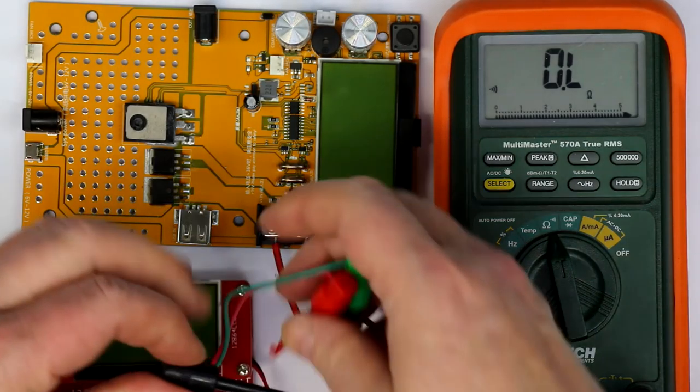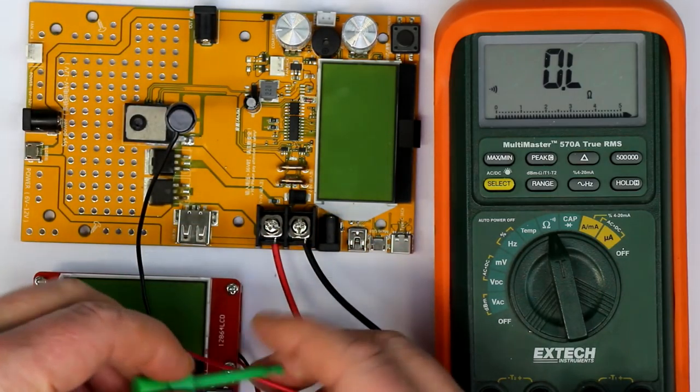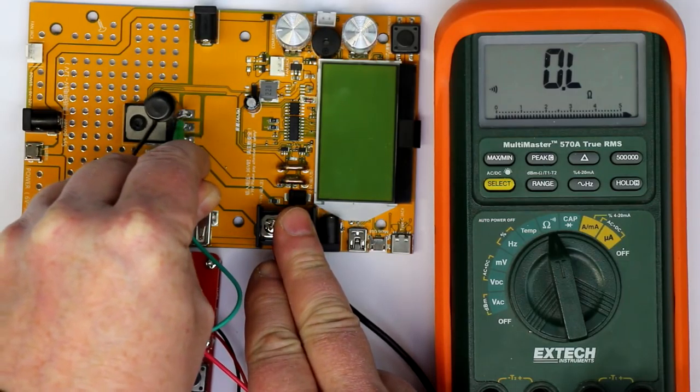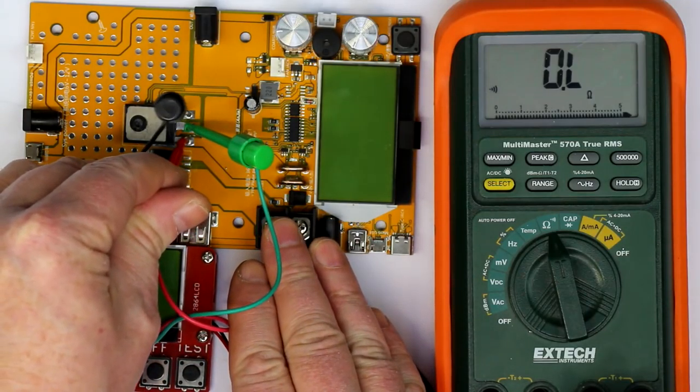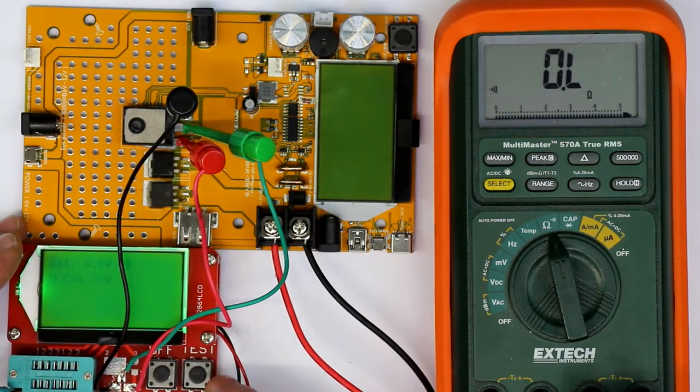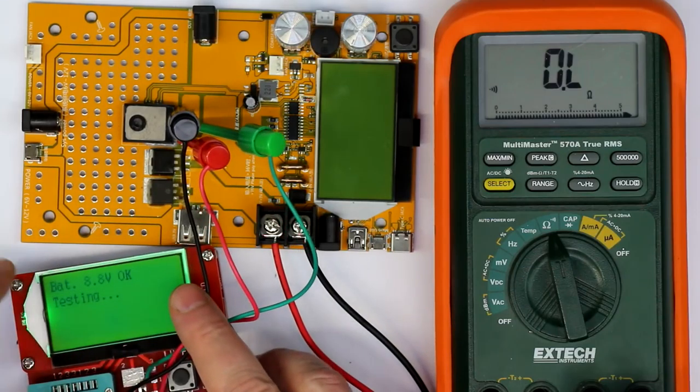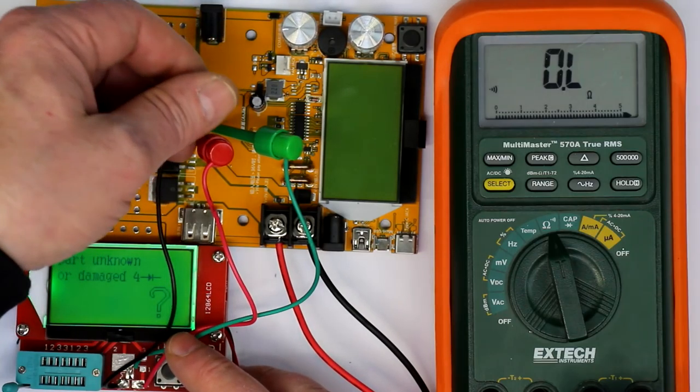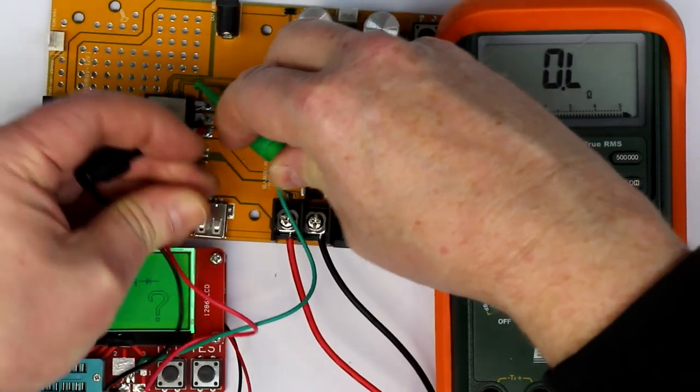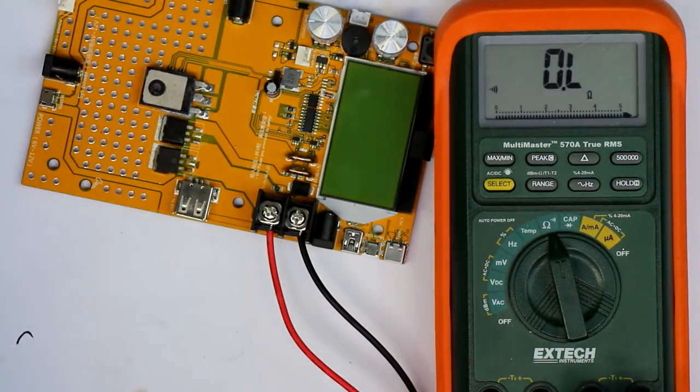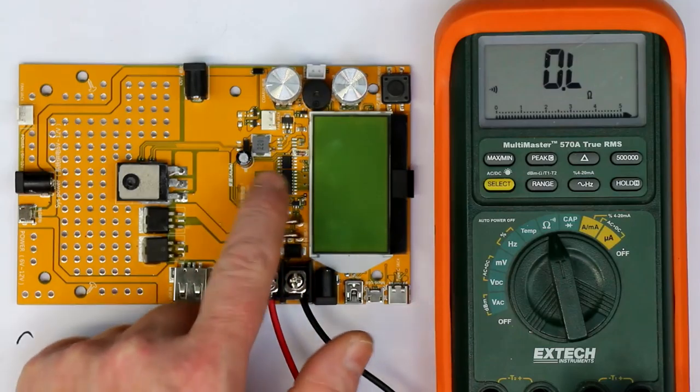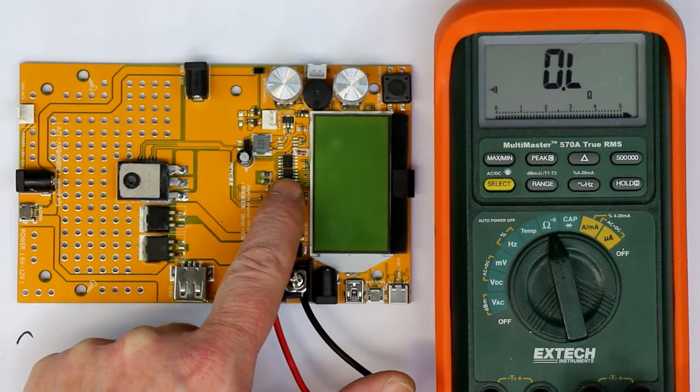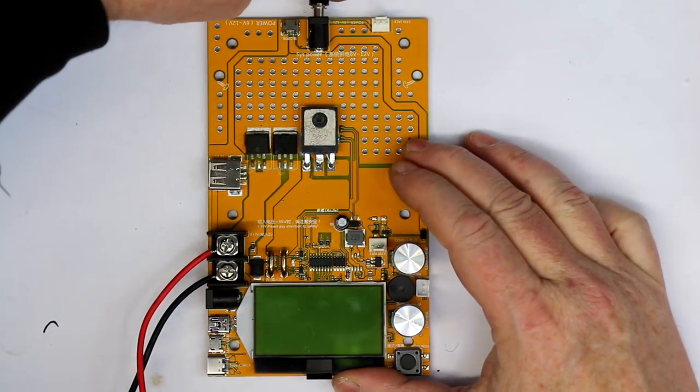We could even try to measure the MOSFET in circuit with our little component tester. Let's try to connect the mini grabbers. As I mentioned in another video, it's quite difficult to measure semiconductors in circuit because you never know what other components are in parallel to them. But let's give it a try. No, it cannot measure, but that has nothing to say.